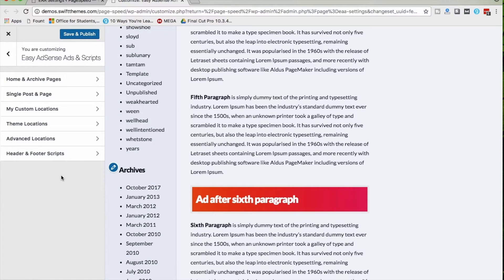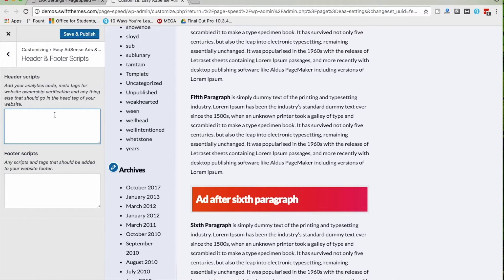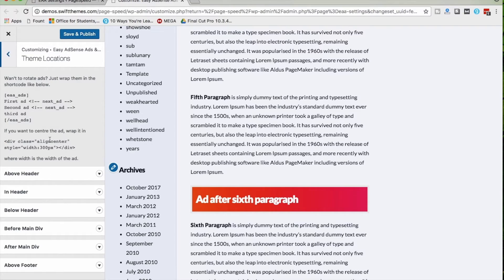Let's move on to Header and Footer Scripts. Whenever you are verifying your website on Google Analytics, Webmaster Tools, or Google AdSense, you need to place certain scripts — especially meta tags — on your website. In that case, you can paste those scripts here in order to verify your website ownership.